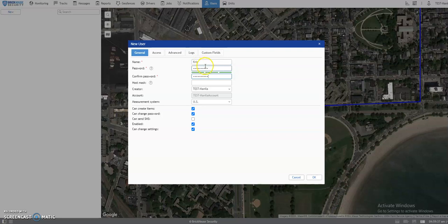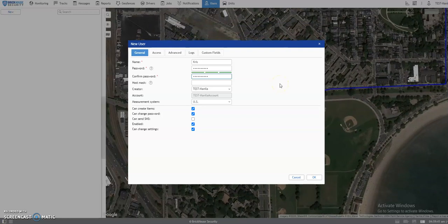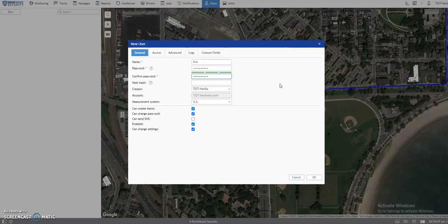Please take note, the password should contain at least 4 characters that consist of numbers, symbols, or letters. Once this is done, go to the Access tab.